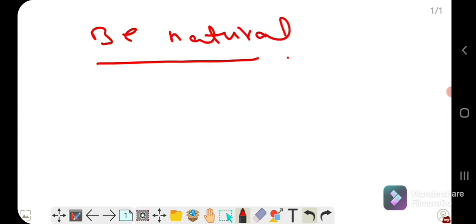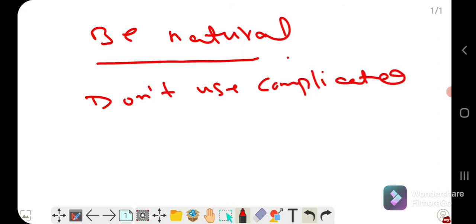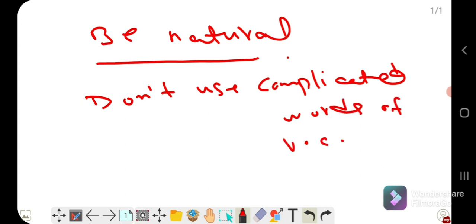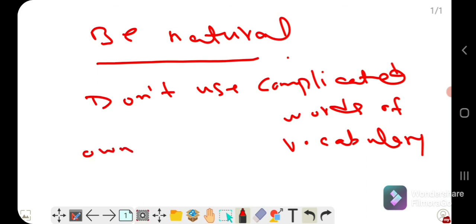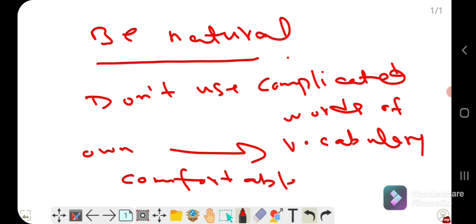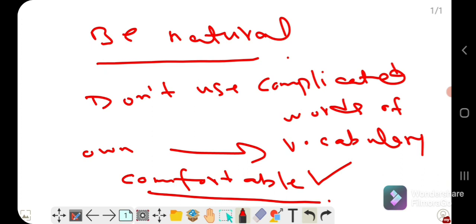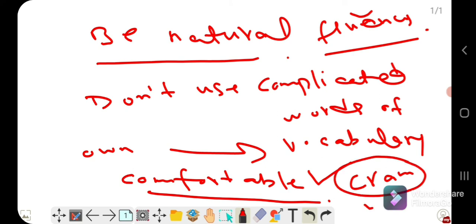Being natural means: don't use complicated vocabulary. Use your own vocabulary — words you are already comfortable with. If you try to use complicated words, you will get stuck and your fluency will be disturbed, causing you to lose marks. Also, don't cram answers. Cramming is strictly prohibited in IELTS — whether in writing or speaking — and will give you no more than band 3 or 4.